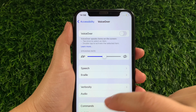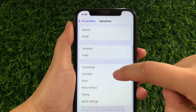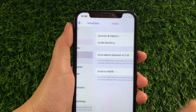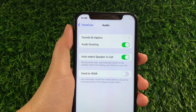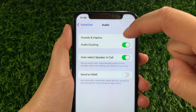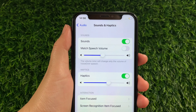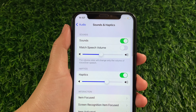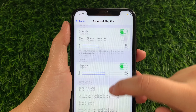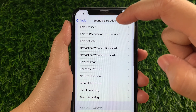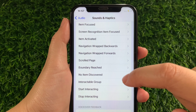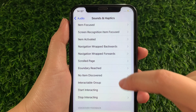Then after that, in VoiceOver, scroll down again and then find Audio. Then in the Audio, tap Sounds and Haptics. Then after that, in Sounds and Haptics, scroll down and go to the Interaction section and then tap Interactable Group.